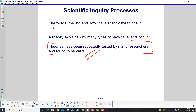You just can't say 'I have a theory' in science. You actually have to meet some pretty high criteria for it to be a theory — such as the theory of relativity, which has been tested over and over again and found to be true.